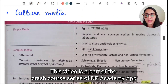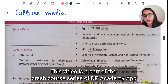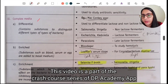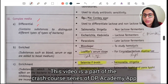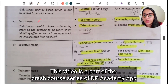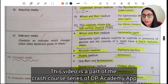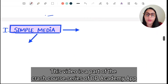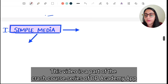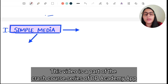Coming to culture media, we have different kinds of culture media such as simple media and complex media. In the complex media we have differential media, enriched media, enrichment media, selective media, indicator media, transport media, and anaerobic media. Let's talk about these media one by one.